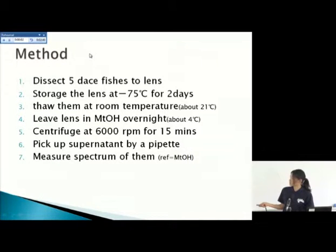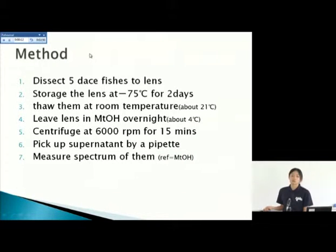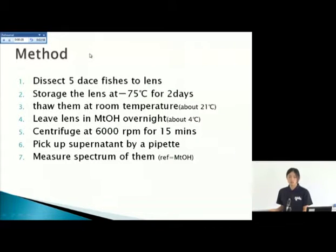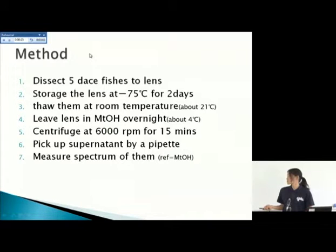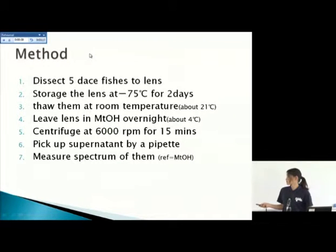For the method: dissect five fish species to extract the lens. Store the lens at minus 75 degrees for two days. Thaw them at room temperature, about 21 degrees. Leave the lens in methanol overnight. Then centrifuge at 6,000 RPM for 15 minutes. Pick up the supernatant by pipette and measure the spectrum. The reference is methanol only.